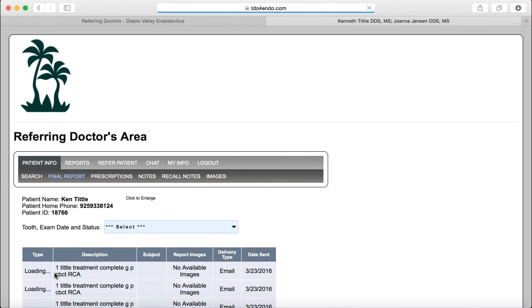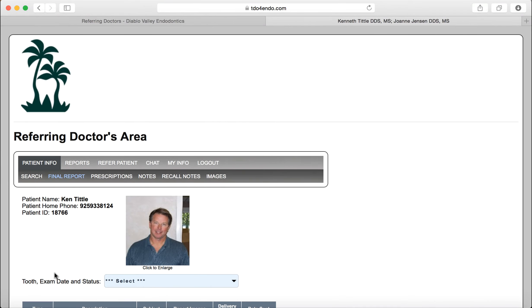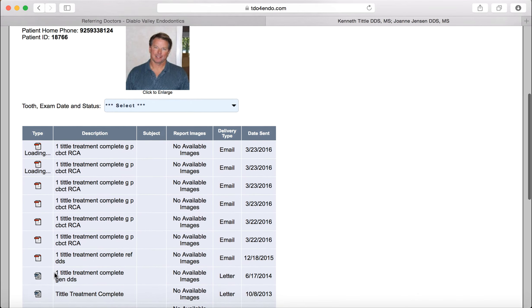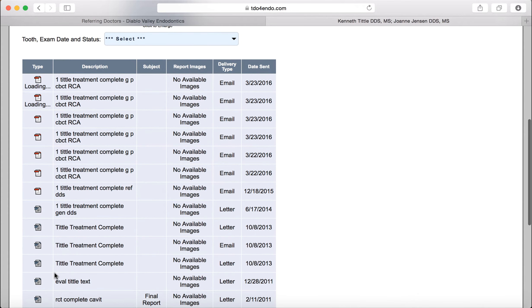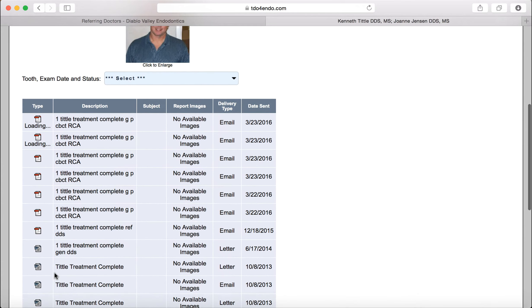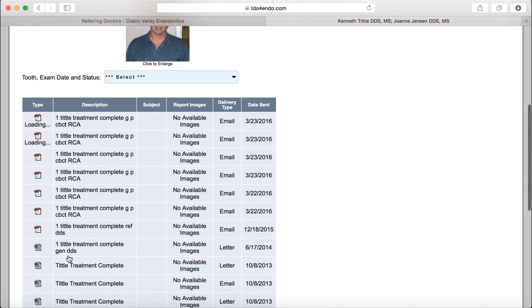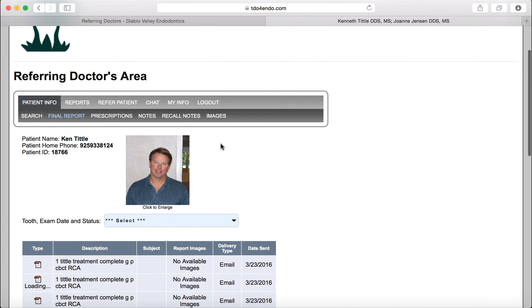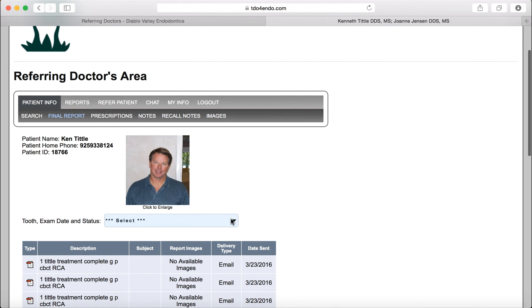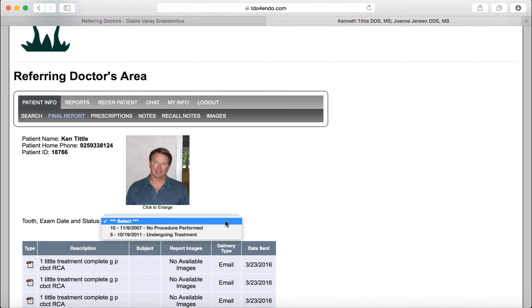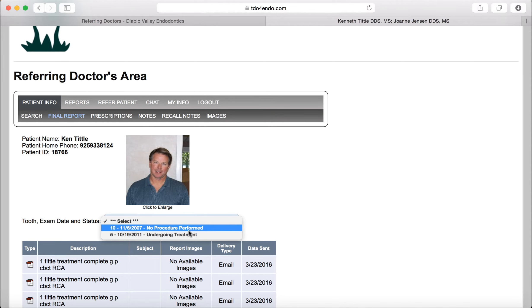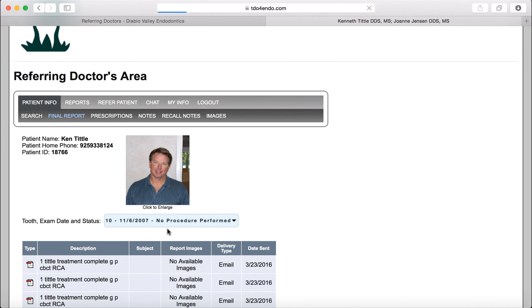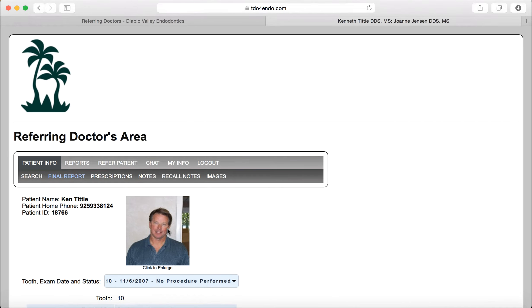This will then bring you to a page that has all of the reports we have generated for this patient. You can click on the most recent one or whatever you are looking for. You can also click into this area to see the treatment series associated with this patient. If it was a recent evaluation, then you would have the date for that procedure. It then will bring you to a final report based on that treatment series.